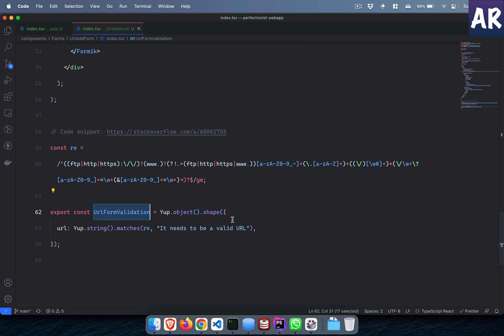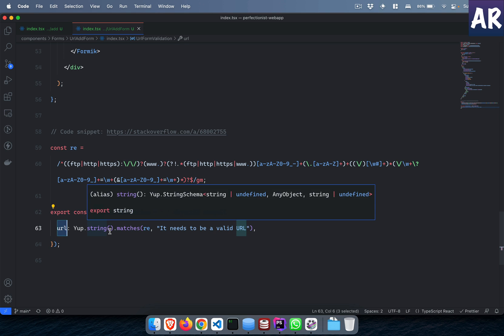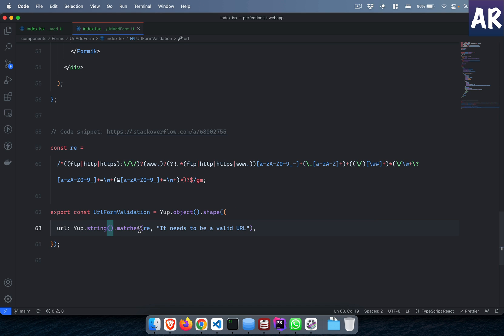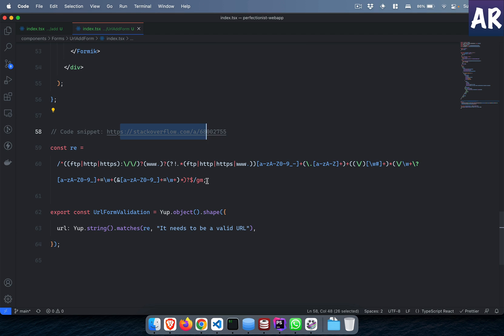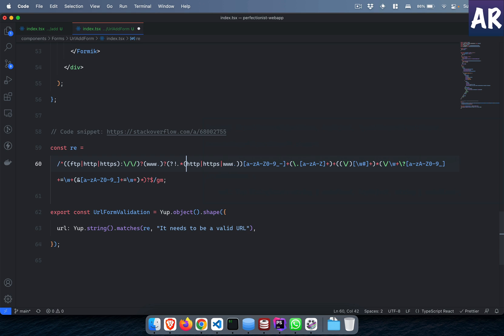I'm saying that the object has only one thing which is URL, which is a string and should match this regular expression which I took from Stack Overflow. It basically checks whether it has HTTP or HTTPS. I think FTP is something I won't check. It should have www as well. I need to remove this as well.